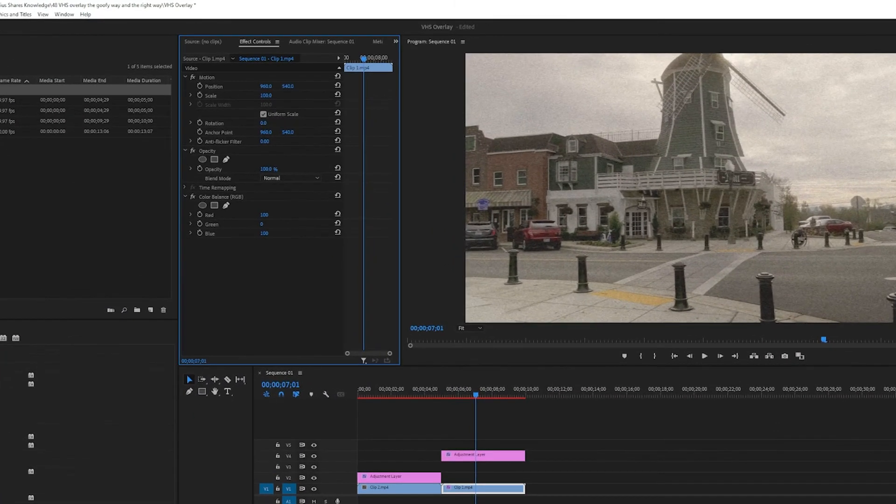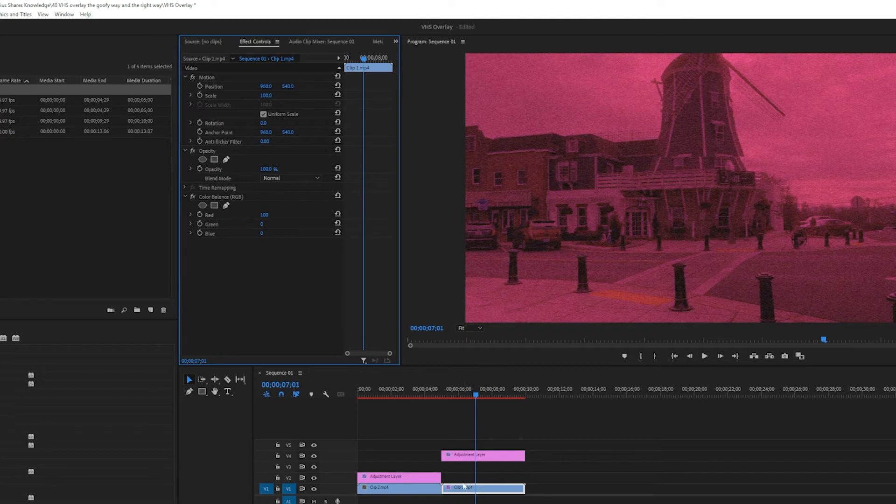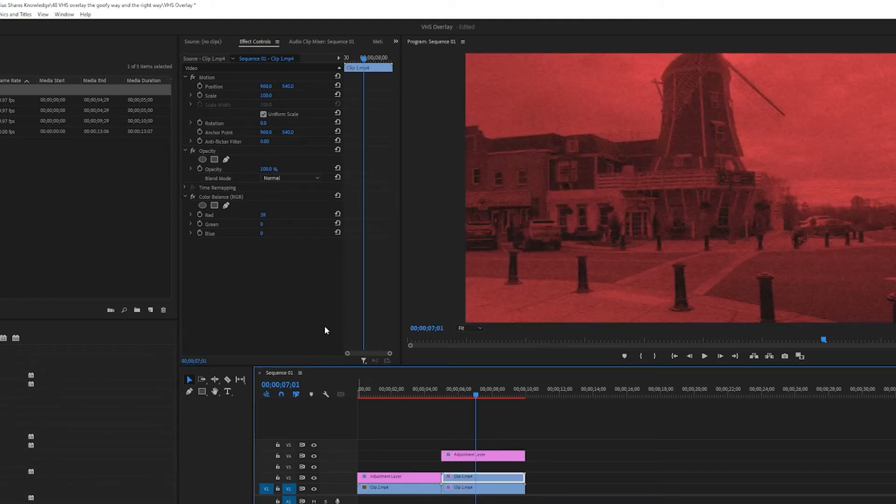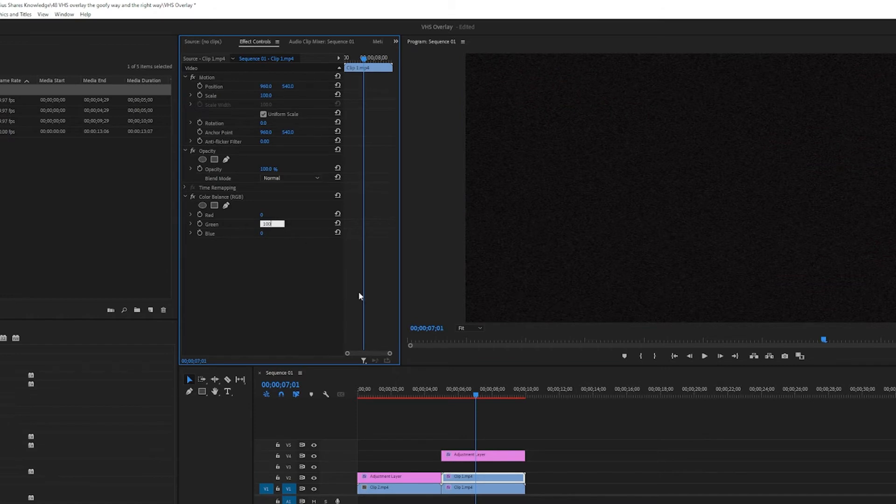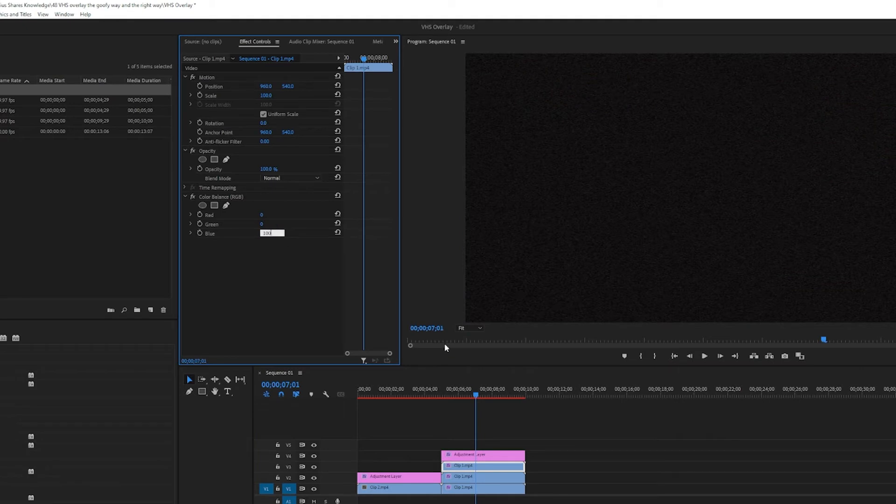And I will turn down the green and the blue, and I will hold down alt to duplicate this video. And in this one I will turn down the red and turn up the green, and I will duplicate it again and I will turn down the green and turn up the blue.